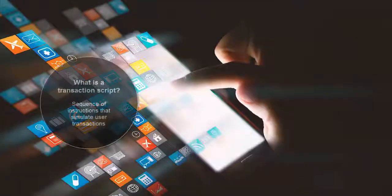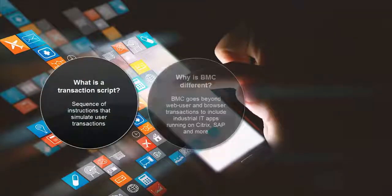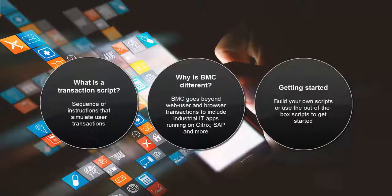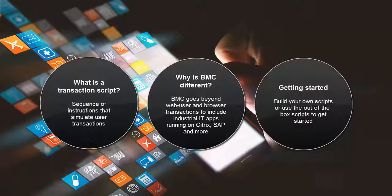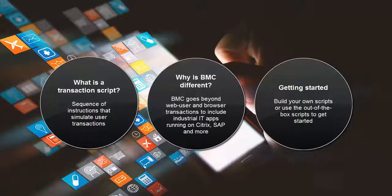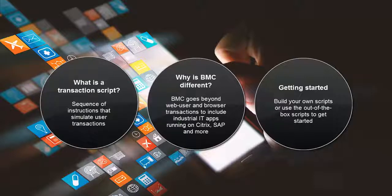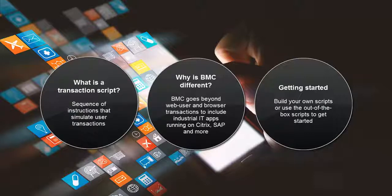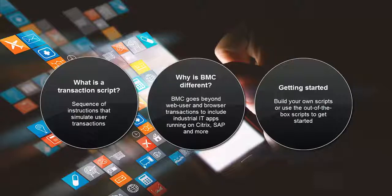As a little background, BMC TruSight Operations Transaction Scripts are a sequence of instructions that simulate user transactions. What differentiates BMC is that the applications you script for are not just limited to web user or browser transactions, but also supported to check industrial IT applications running over Citrix, SAP, and other enterprise-level applications running throughout your data center and beyond.